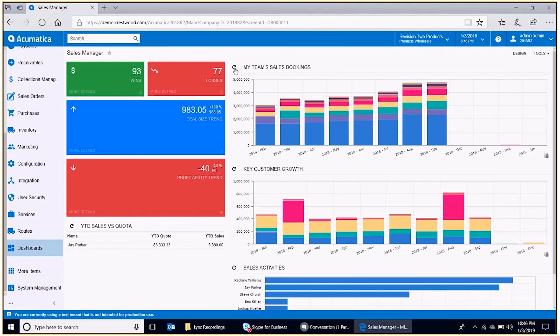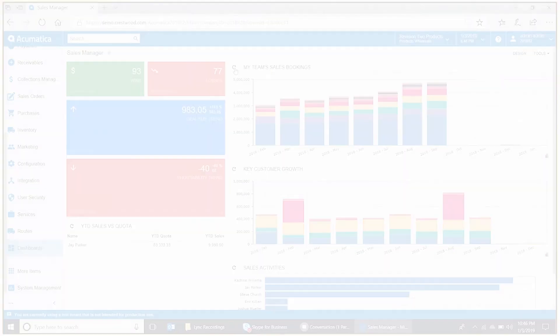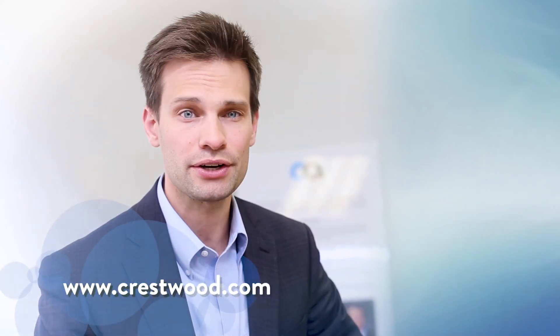That's basically the dashboard Legend Deselect feature. Thanks for watching. To learn more about our products, visit www.crestwood.com. Hope to see you there soon.